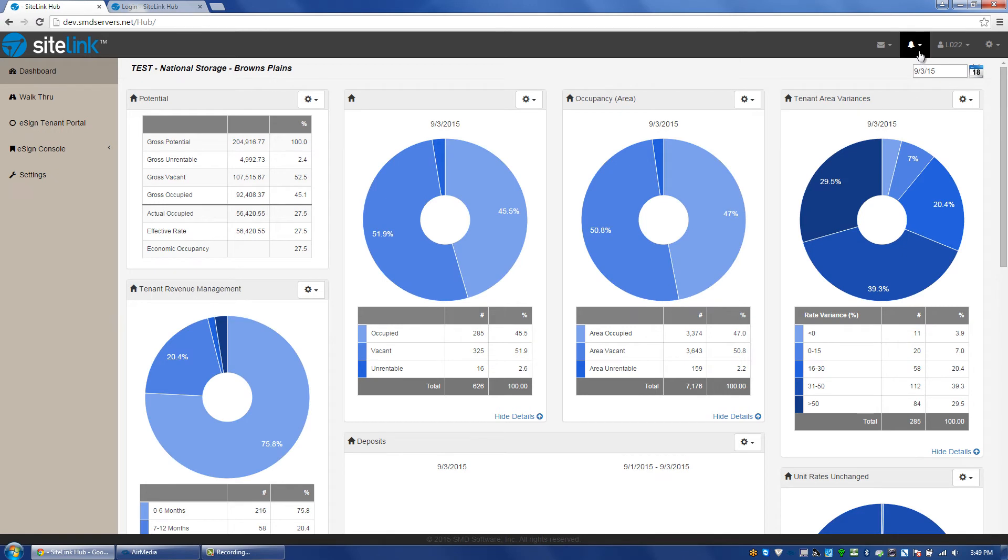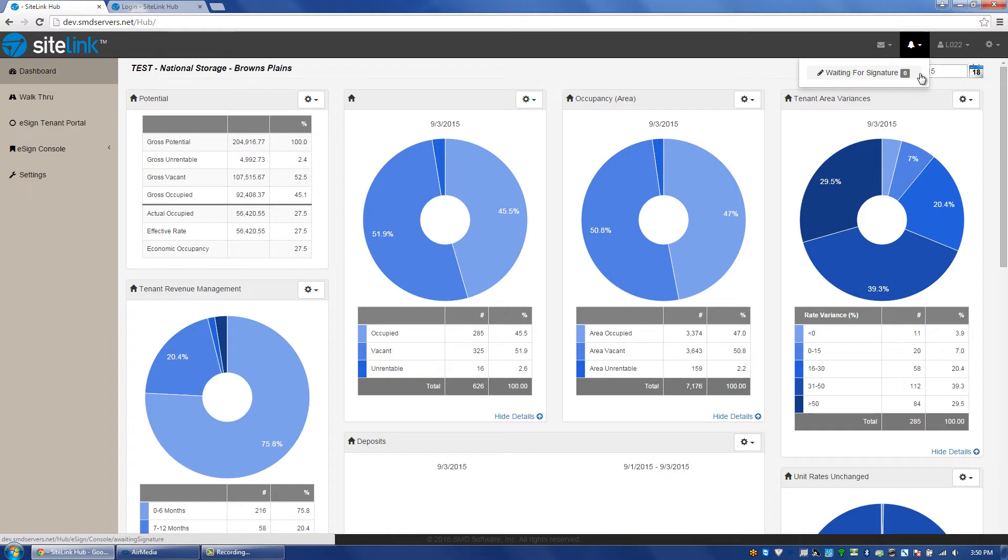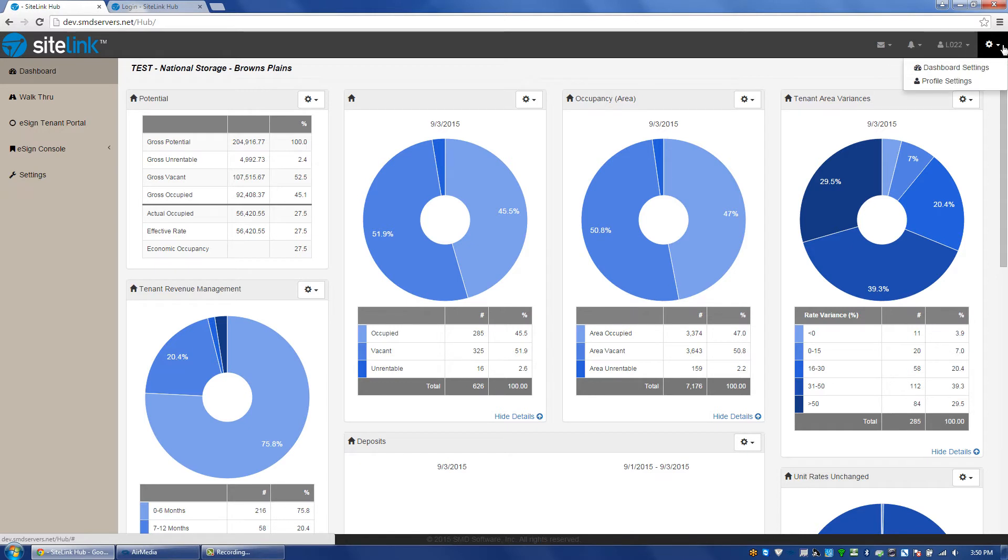When in the dashboard, I can click on the reminders in the upper right-hand corner. If I have a reminder, it will show me, and I can click on it and look at it. I can change between my different sites. If I have more than one site, I can log out. In the upper right-hand corner, we have dashboard settings and profile settings.